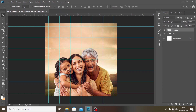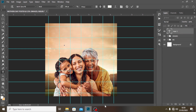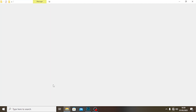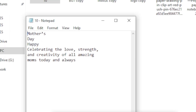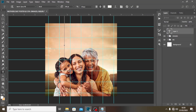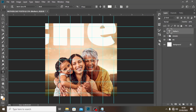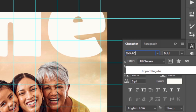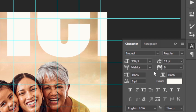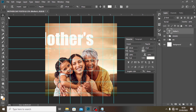Now I want to start typing. I'm going to use the text tool and pick the font. I'll copy 'MOTHERS', paste it in, and open the character panel. I don't want the default font — I'm going to use Impact Regular. The font size is too large, so I'll set it to 110 and drag it into position.